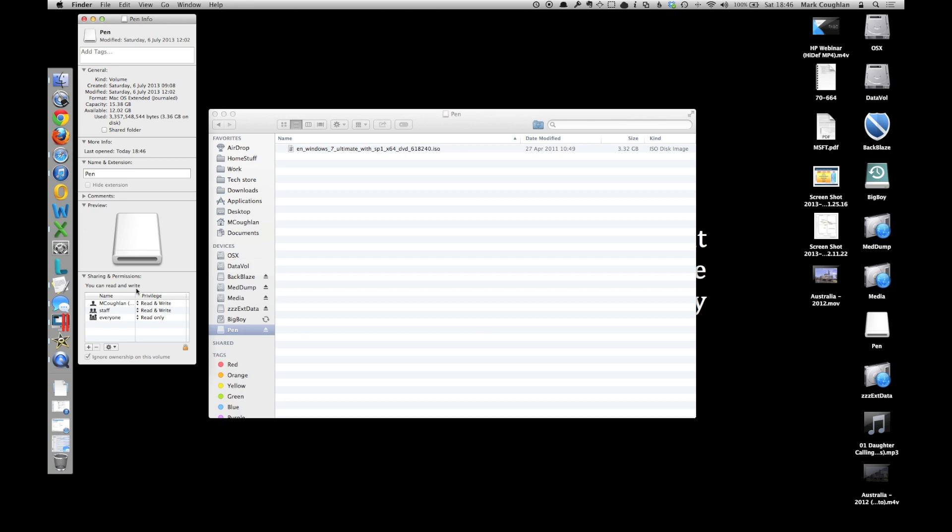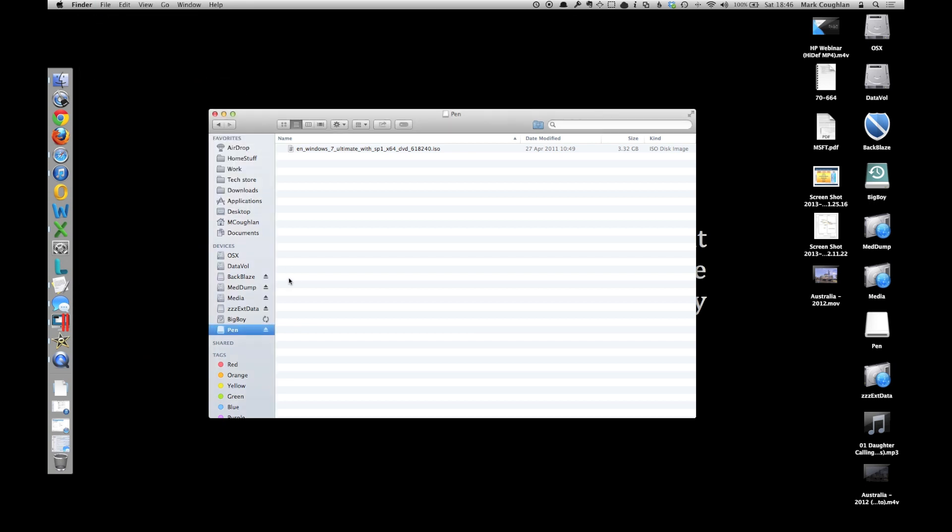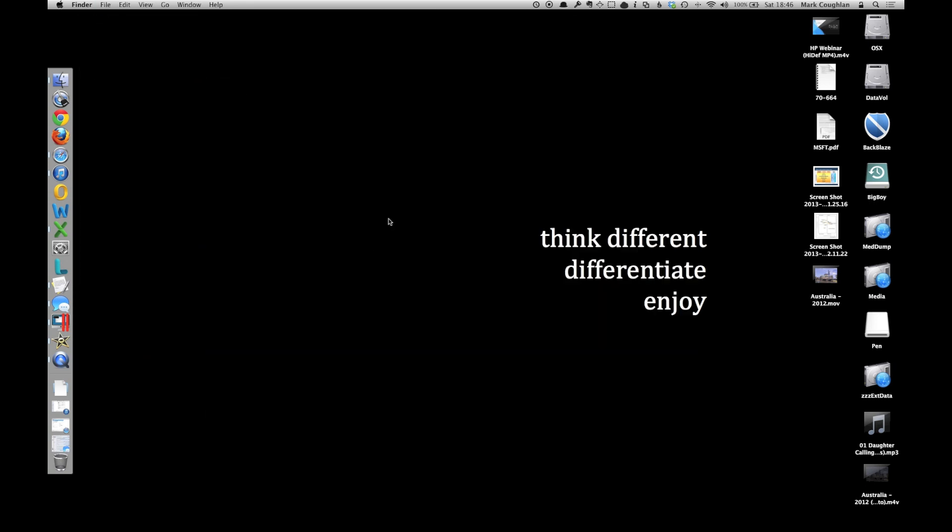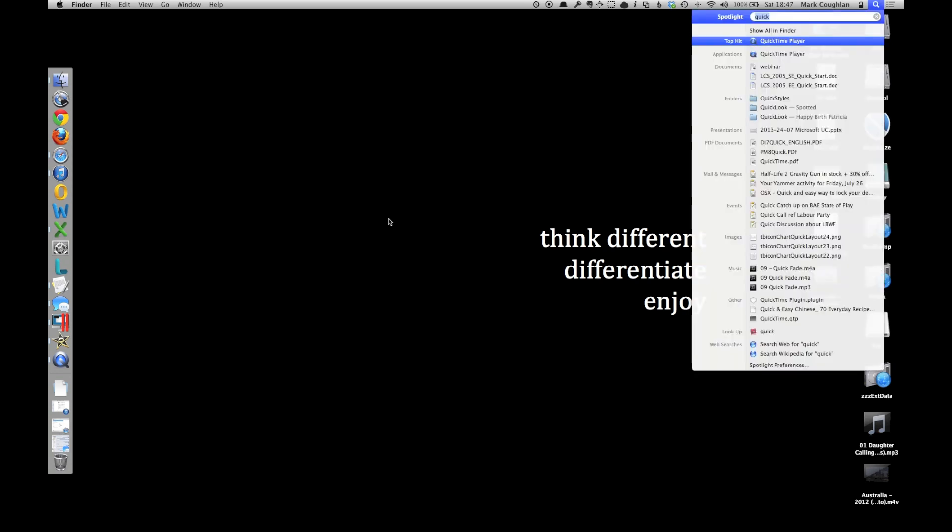Now if it's in the wrong format then you won't be able to write to it, so if you don't need what's on there, I can show you how to reformat it. It's dead easy to do, use something called Disk Utility,